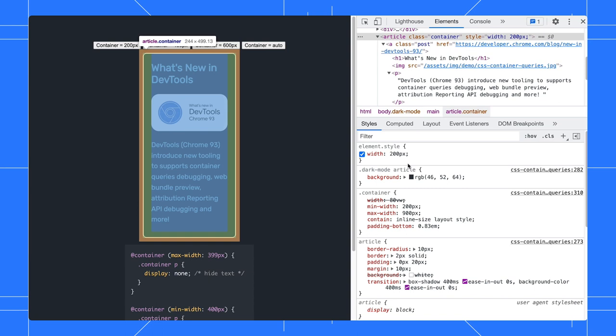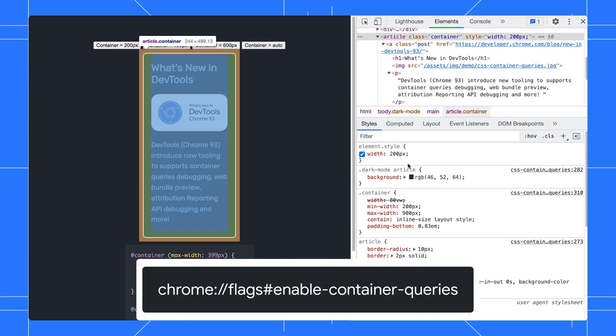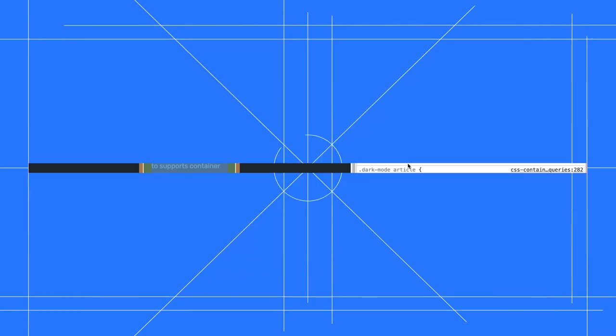The container queries feature is experimental currently. Please turn on the enable container queries flag to test it.